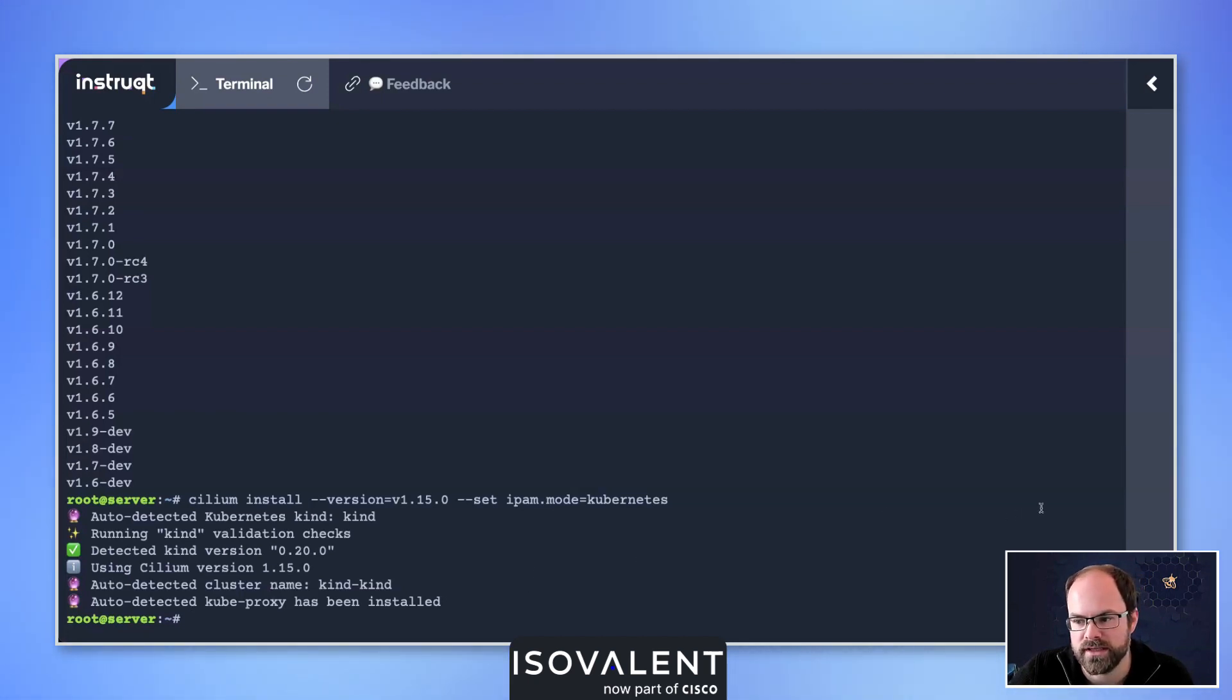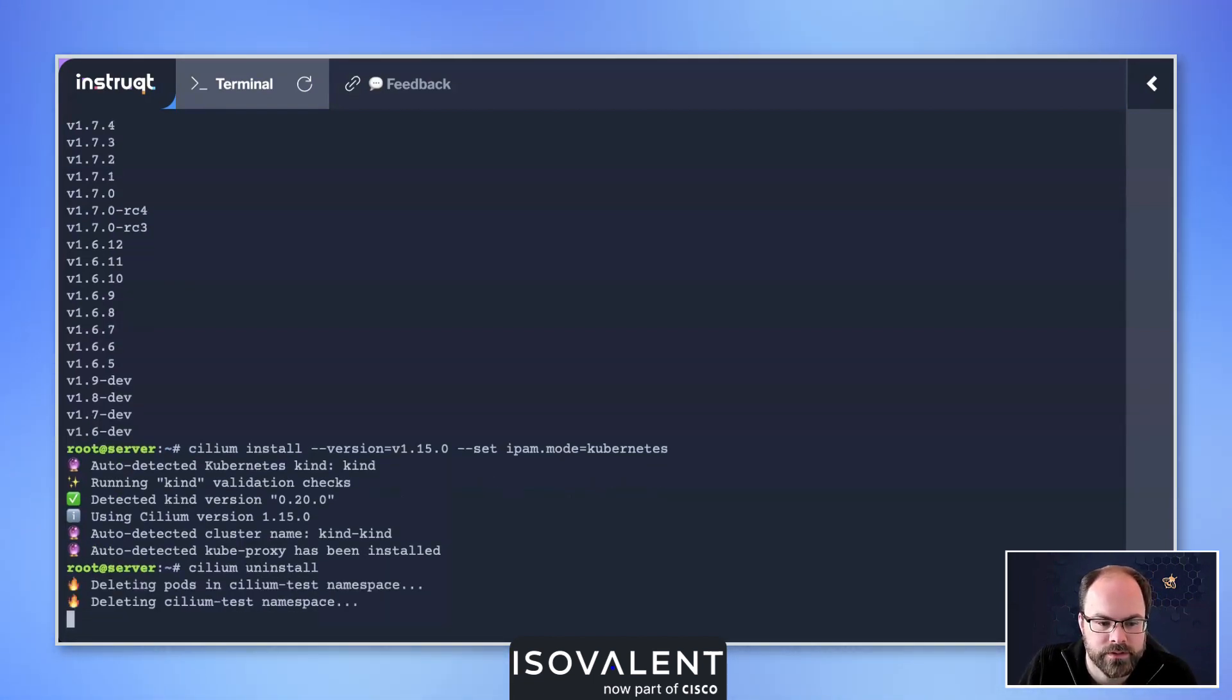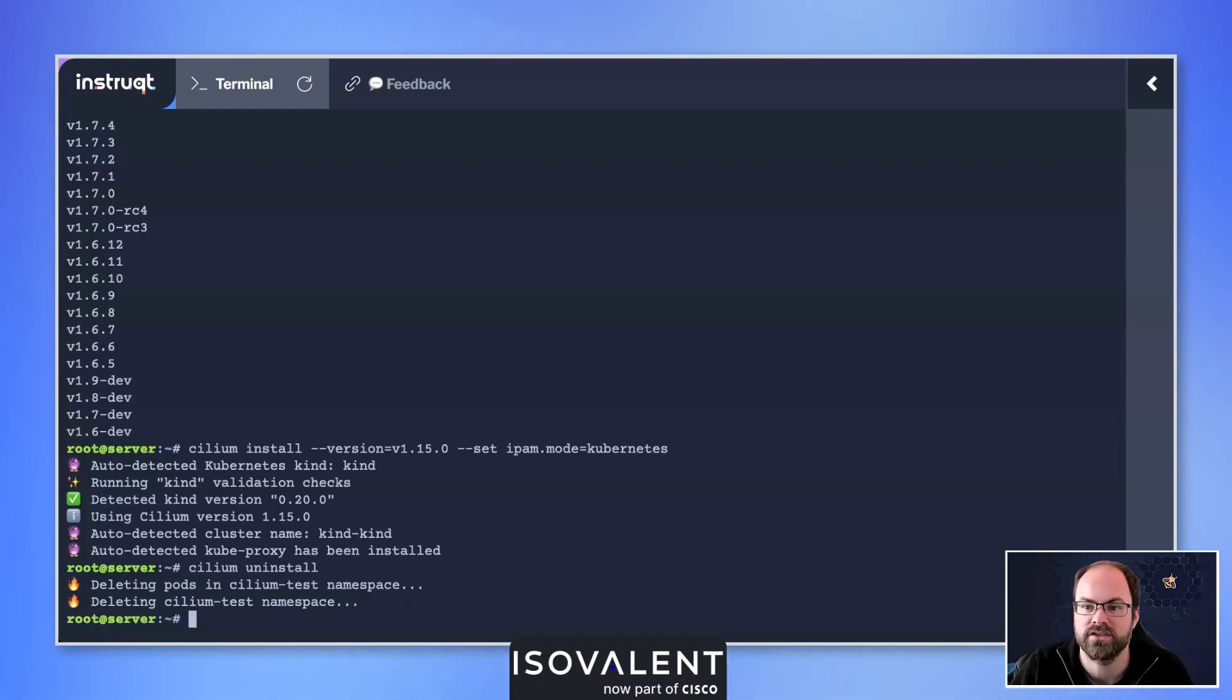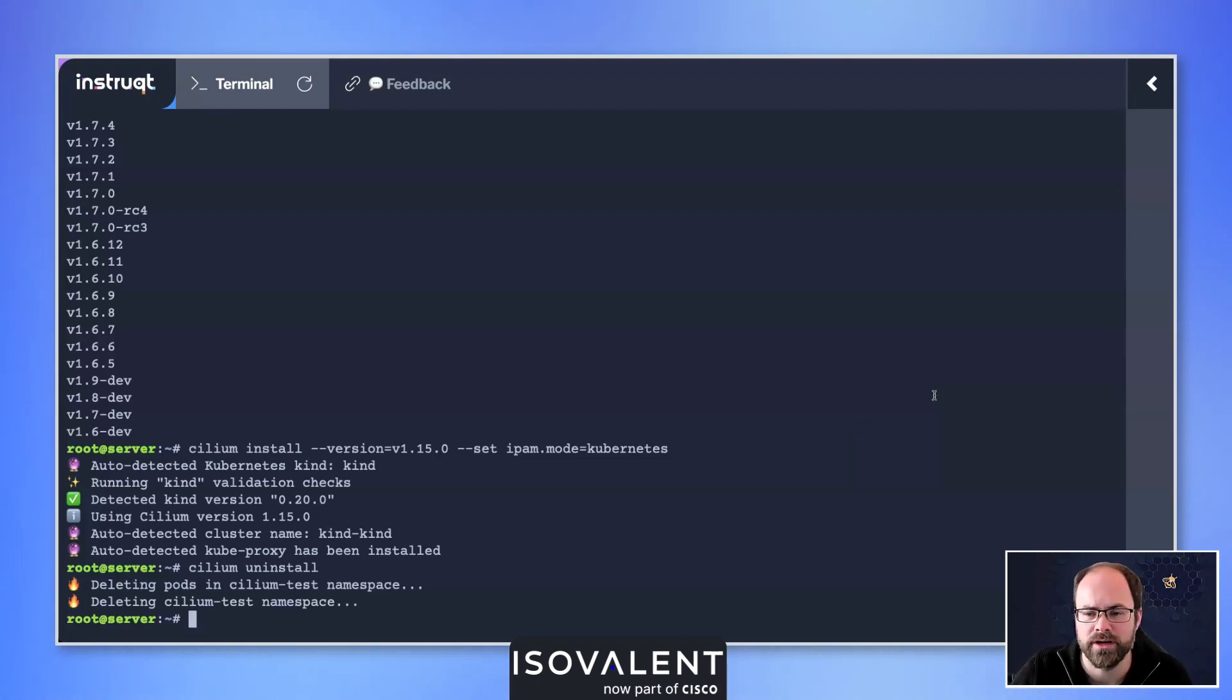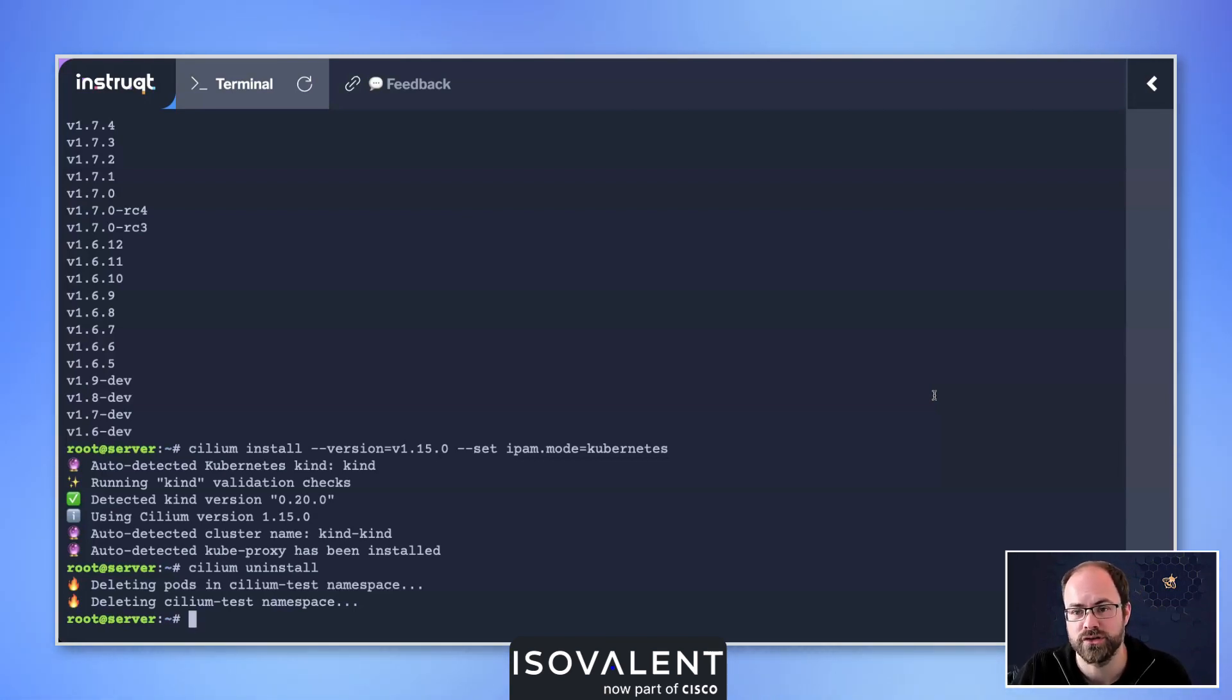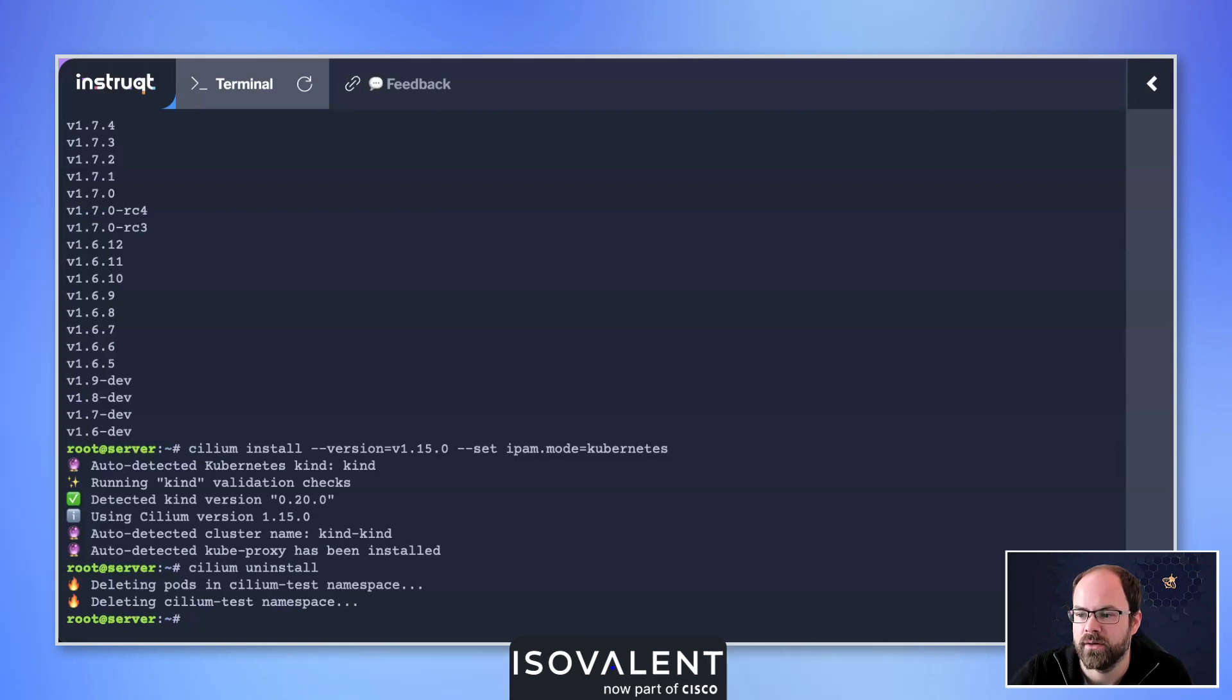We also have the ability to uninstall Cilium, so I can just run cilium uninstall. That deletes anything that's being installed inside of our environment and starts to clean that up inside of your platform. You may have a couple of additional operations that you need to do to clean up other artifacts that are left over once you've removed the CNI, because of course you've removed the networking component from your Kubernetes environment.